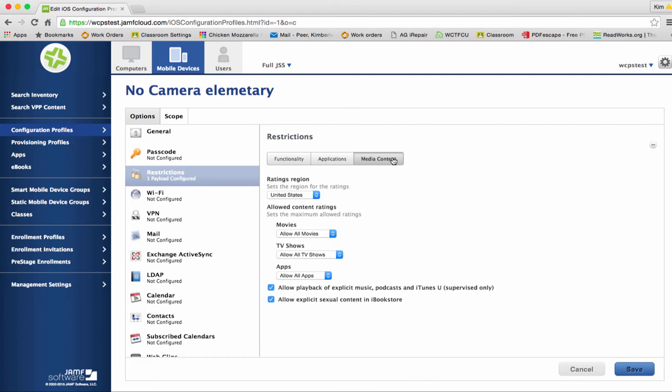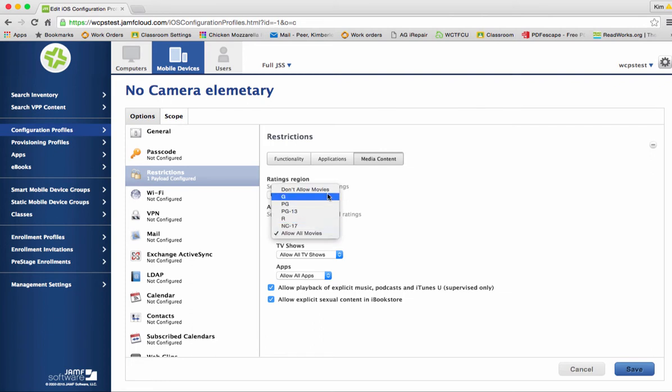If you are at an elementary level school you probably don't want to show all movies. You might want to restrict it down to the G level.